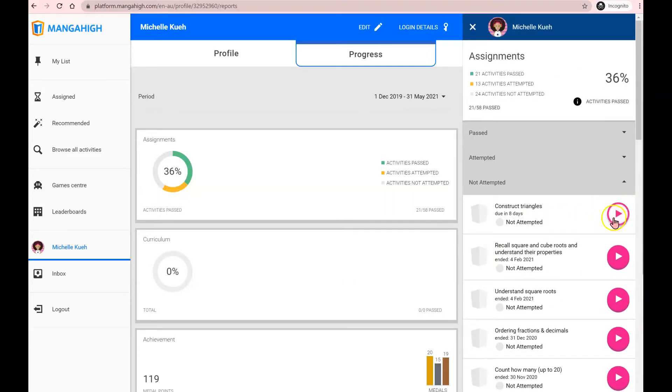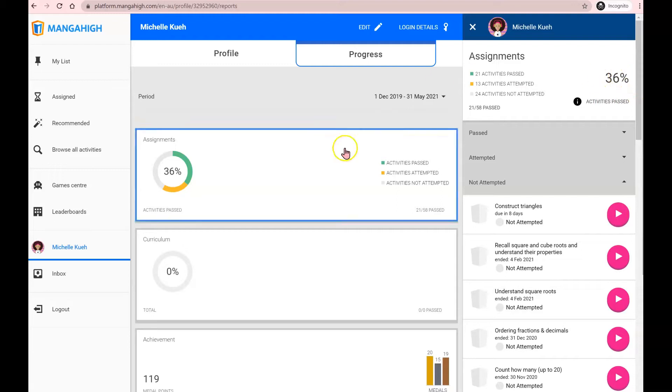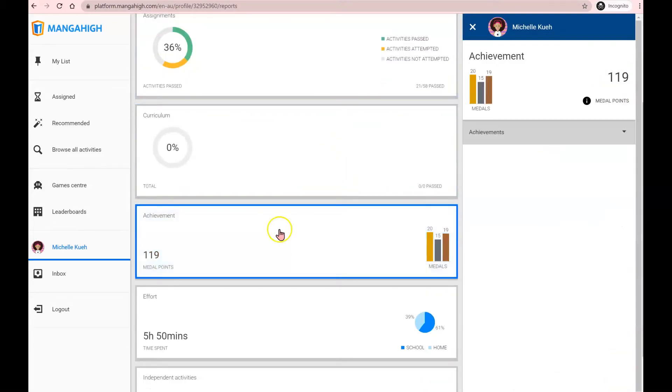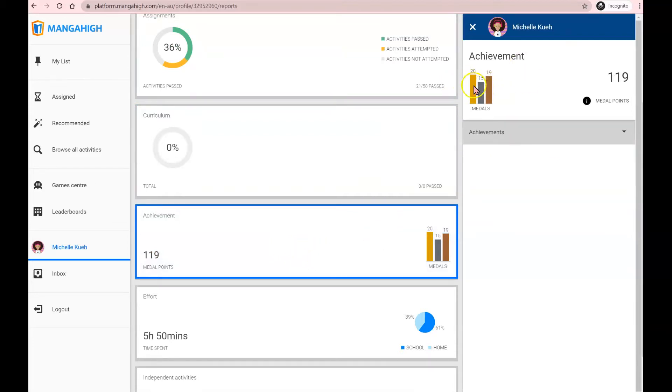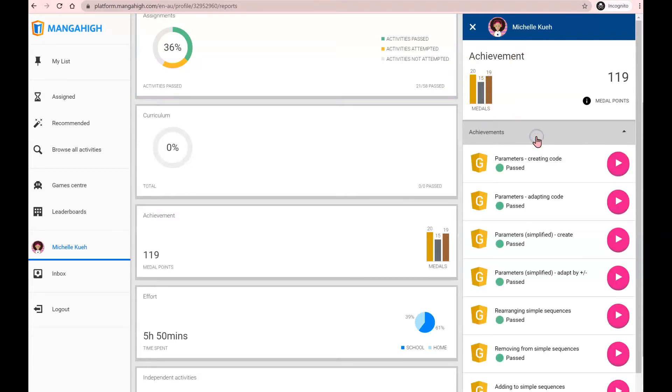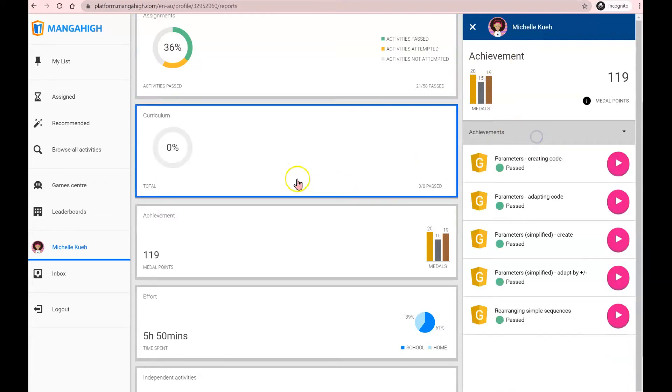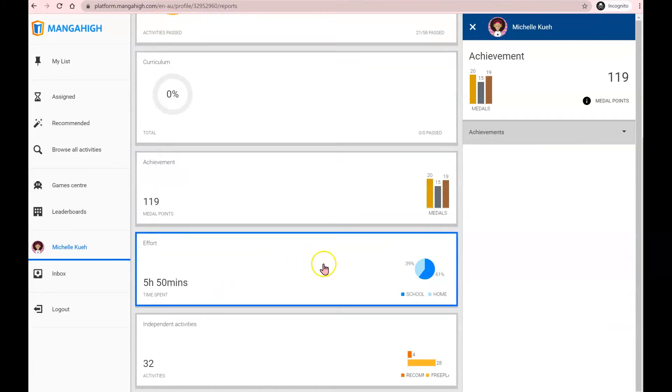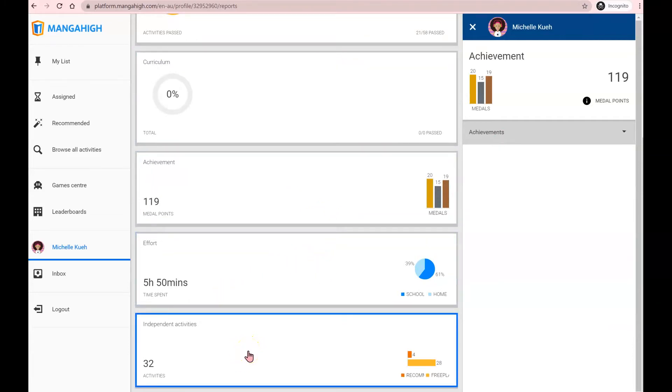So of course, click on the pink play button to go through the activities, pass the activity to grow your percentage pass rate. You can also see how many medals you've earned in total. So whether you've earned bronze medal, silver medals or gold medals in any of the activities that you have attempted. And of course, you can also see how much time you've spent on Manga High and how many extra or independent activities you've completed on Manga High.